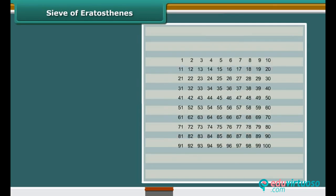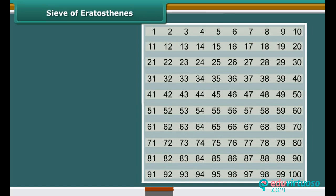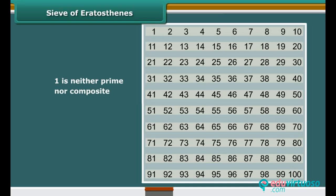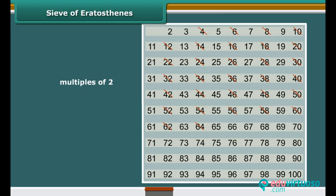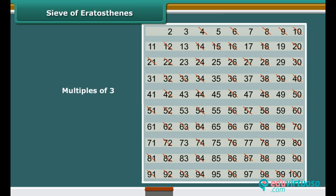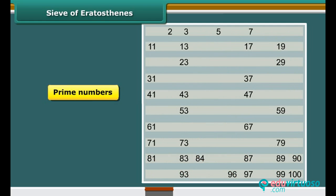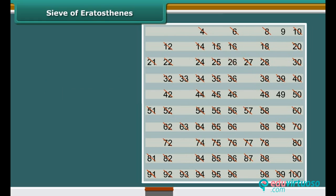Let us find all the prime numbers from one to one hundred using a method given by the Greek mathematician Eratosthenes. List all numbers from one to one hundred. Cross out one as it is not a prime number. Encircle two, then cross out all multiples of two other than two itself. The next uncrossed number is three — encircle it and cross out all its multiples. Then encircle five and cross out its multiples. Encircle seven and cross out its multiples. All remaining uncrossed numbers are prime; all crossed-out numbers other than one are composite.